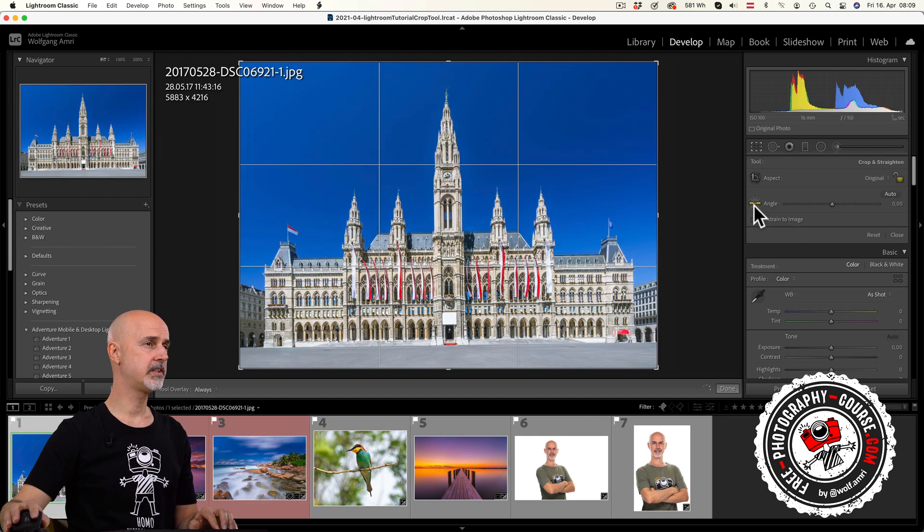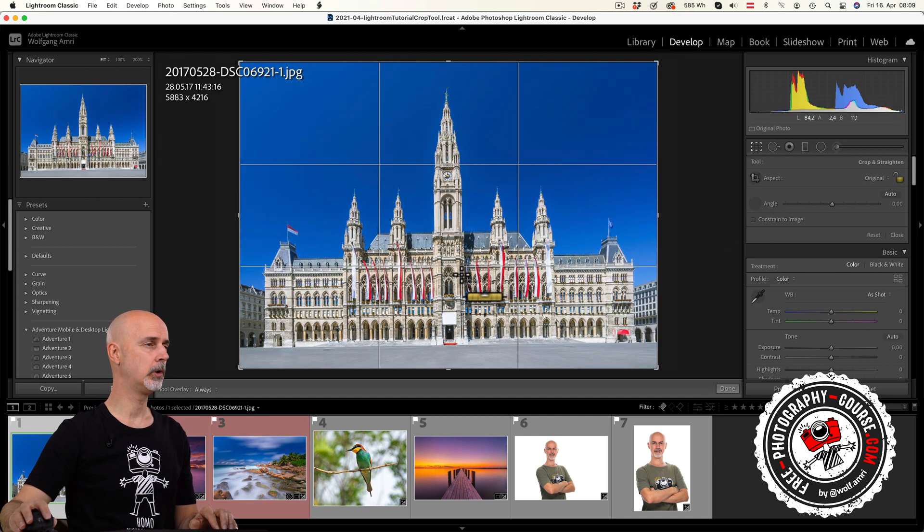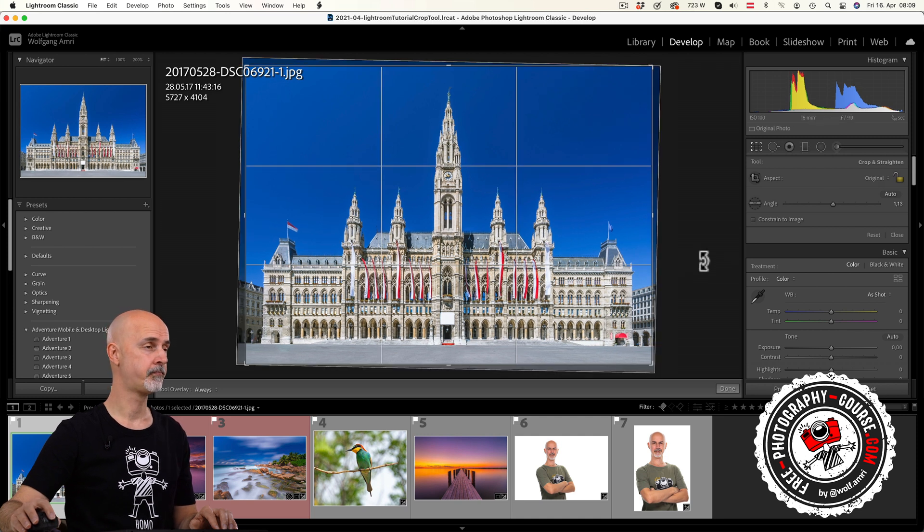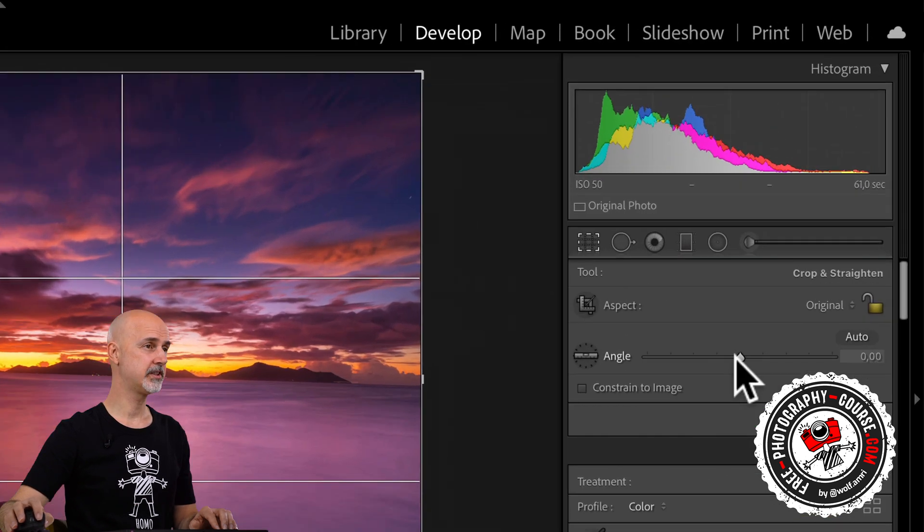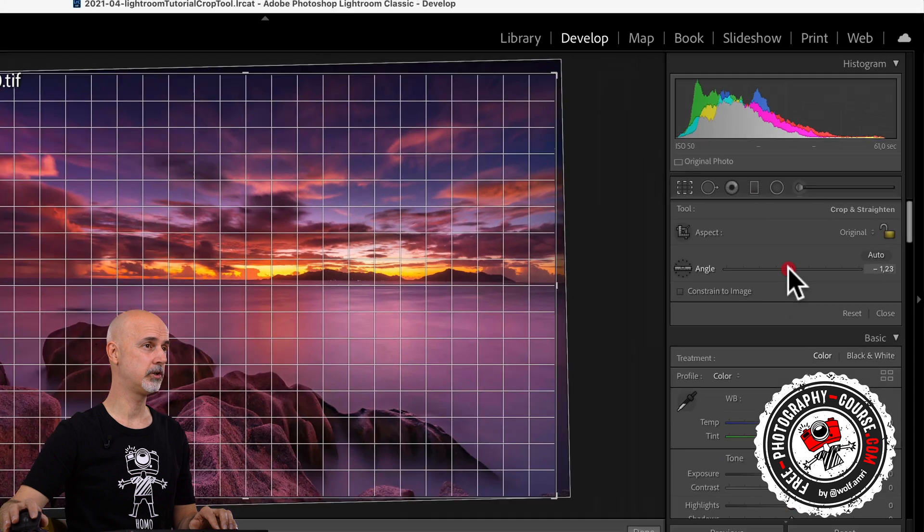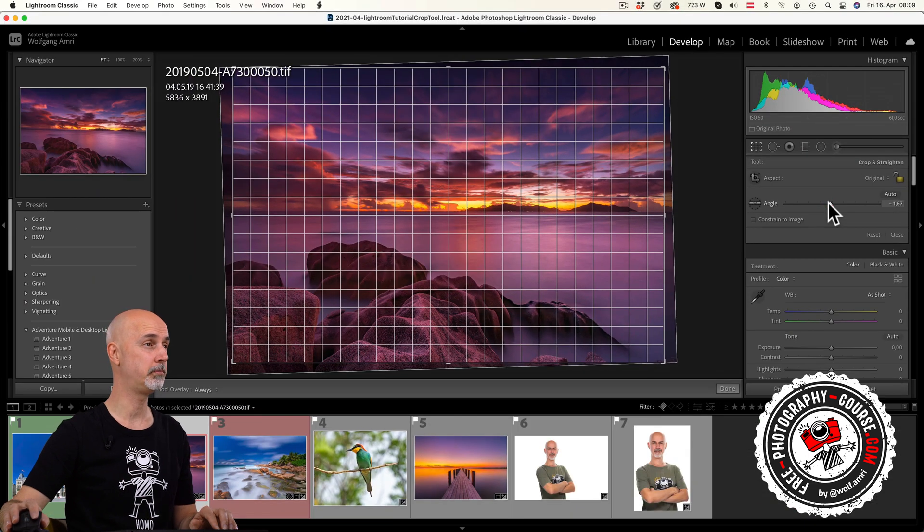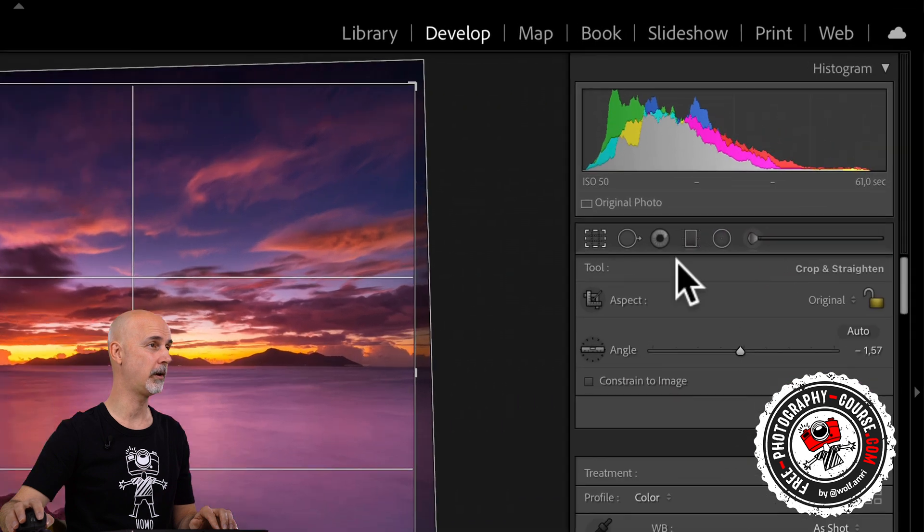You can also do the same with vertical lines. Lightroom will automatically detect whether you're drawing vertically or horizontally. Of course you can also use the slider here to change the angle. That will show a finer grid that will help you better level your crop.